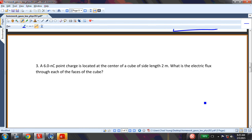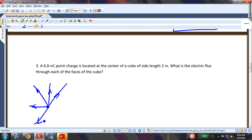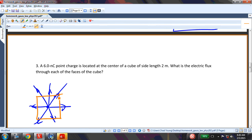A 6 nanocoulomb point charge is located at the center of a cube of side length 2 meters. What is the electric flux through each face of the cube? I just need to recognize that this charge puts out an electric field in all directions. If I put a cube around it, because of the symmetry every face of the cube will encounter the same amount of flux — all going outward, since it's a positive point charge. To find the flux through each face, I just divide the total by 6.